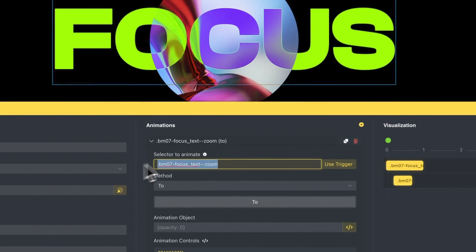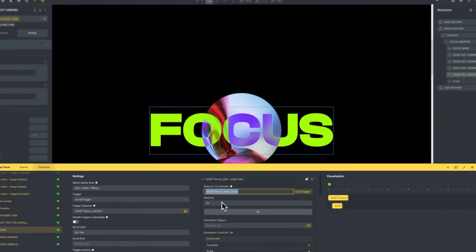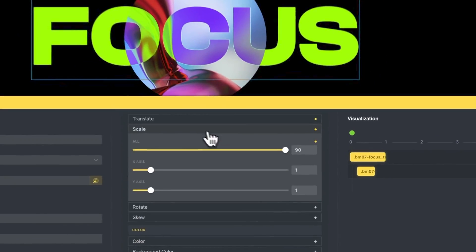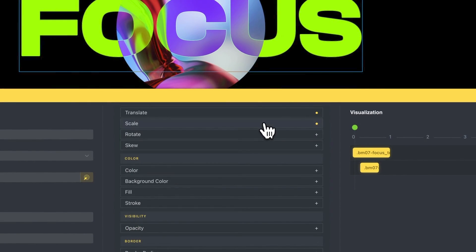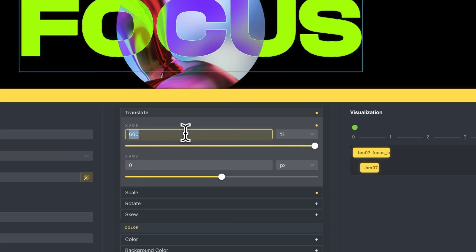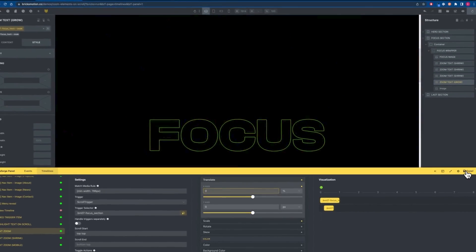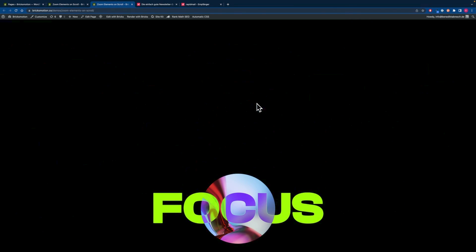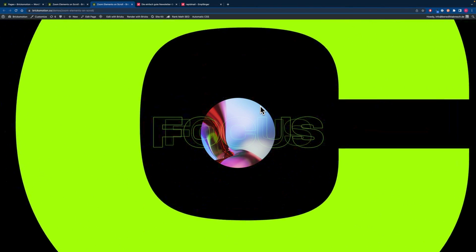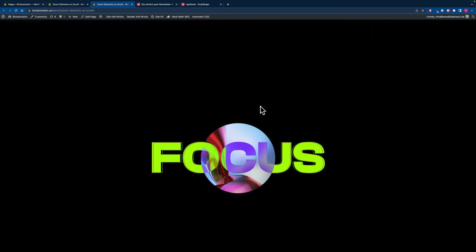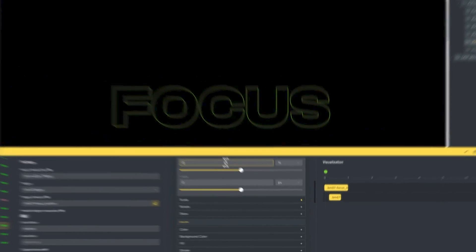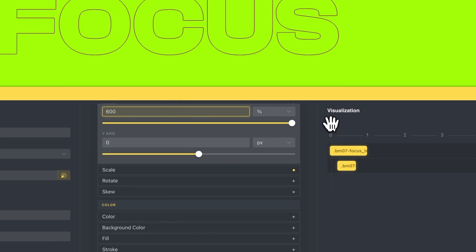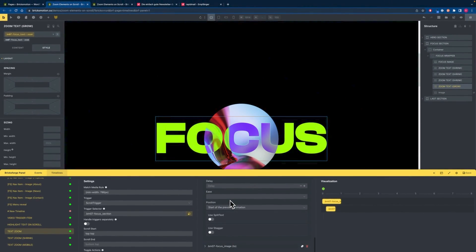So we want to animate the text zoom and we want to animate it to a scale of 90 which is very large and we want to translate it to 600 percent. This translate animation will help us to hit the C in this case so if we wouldn't translate it to 600 percent as we can see we will just zoom in the middle of the C which would not give us the overlapping effect we want to achieve so make sure that you are adjusting this value to your font and font size you are using. The duration is set to 1 and that's it.